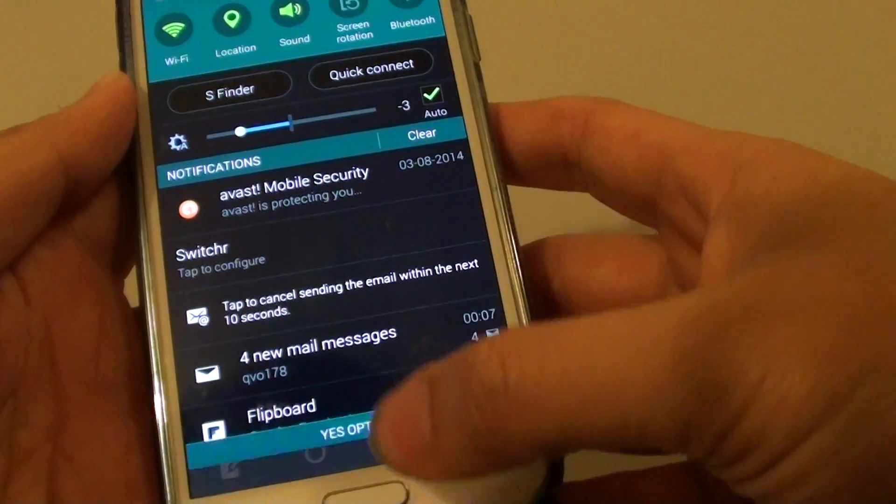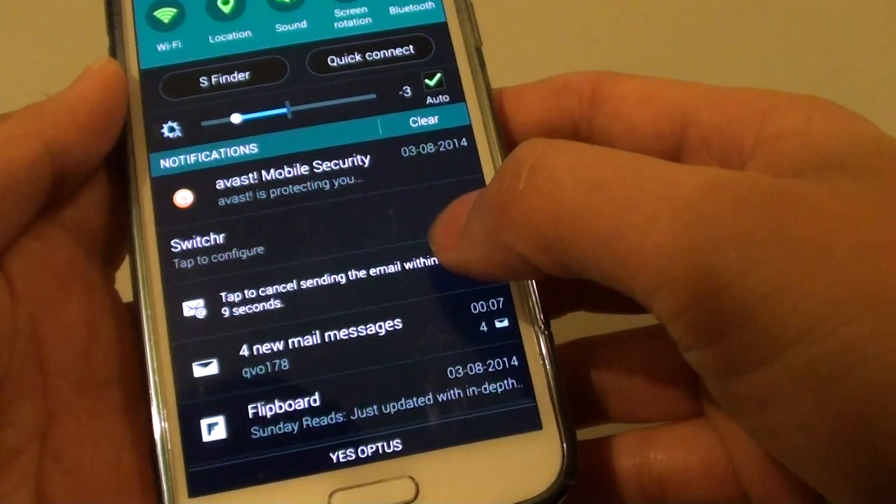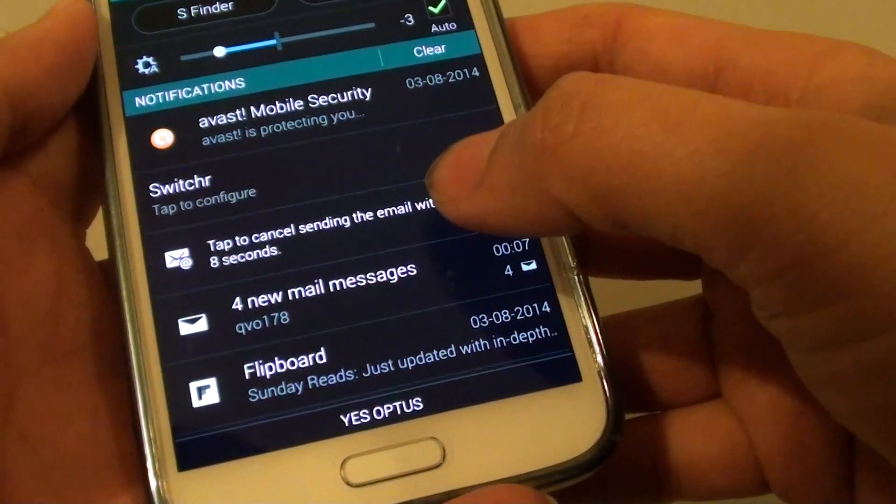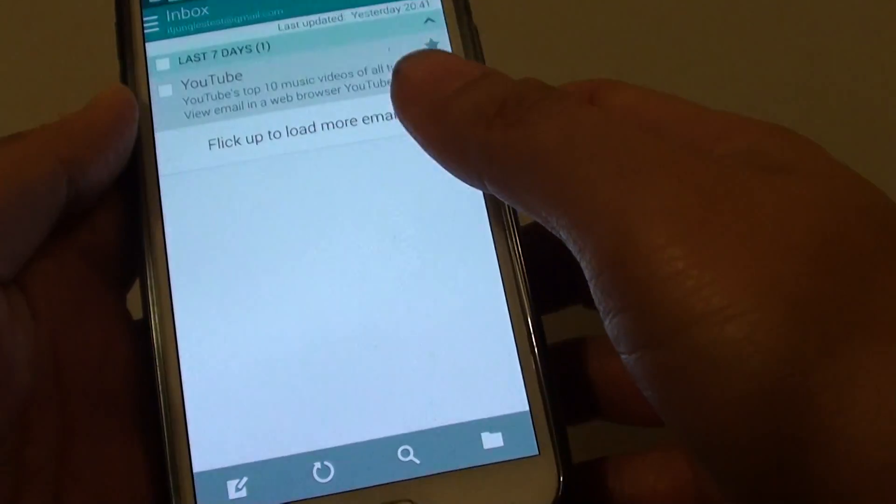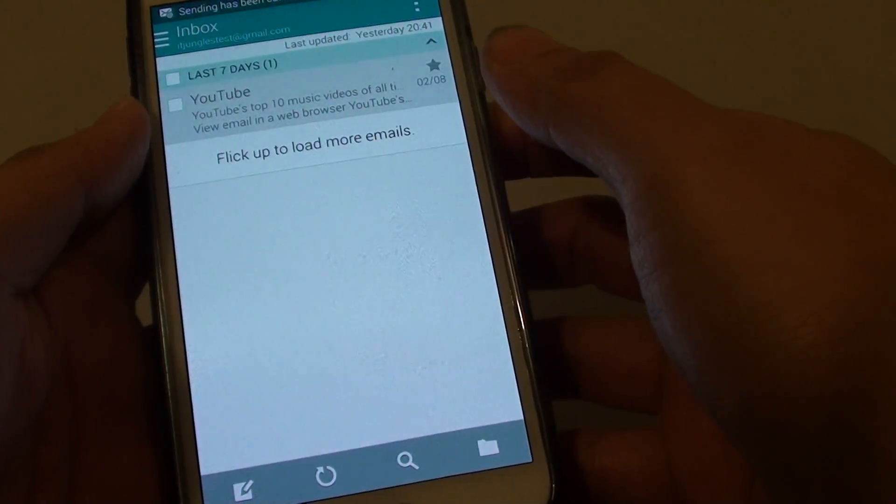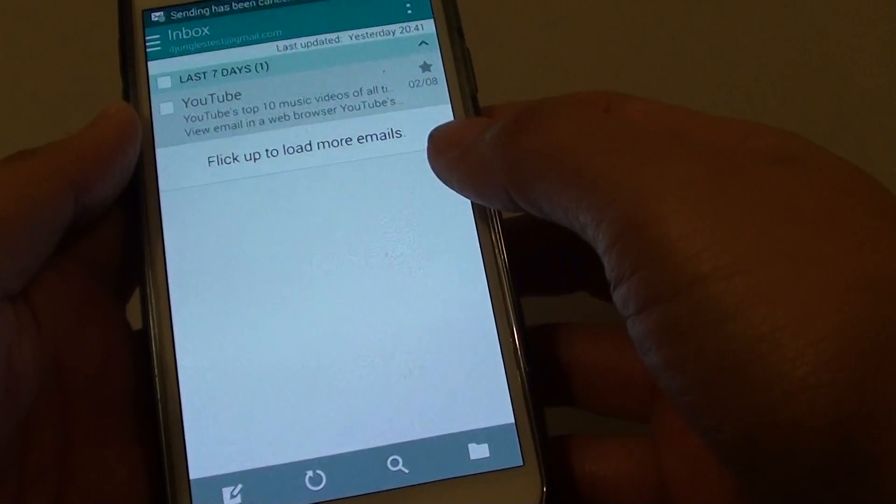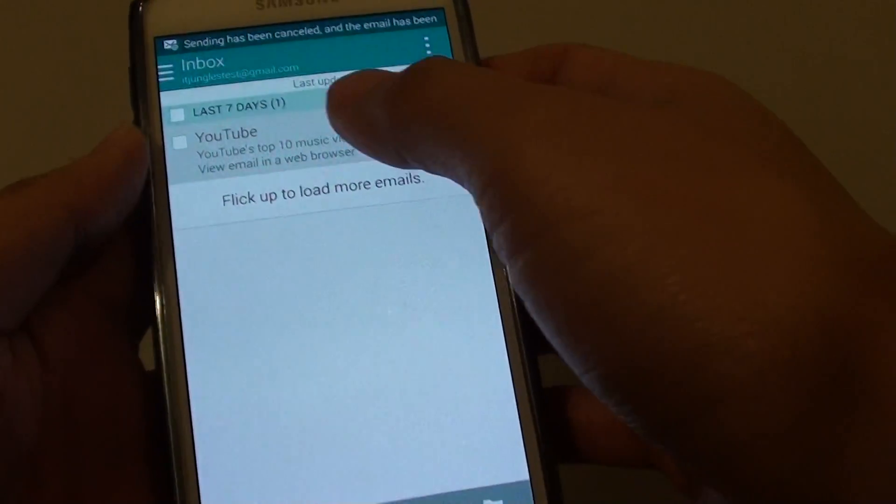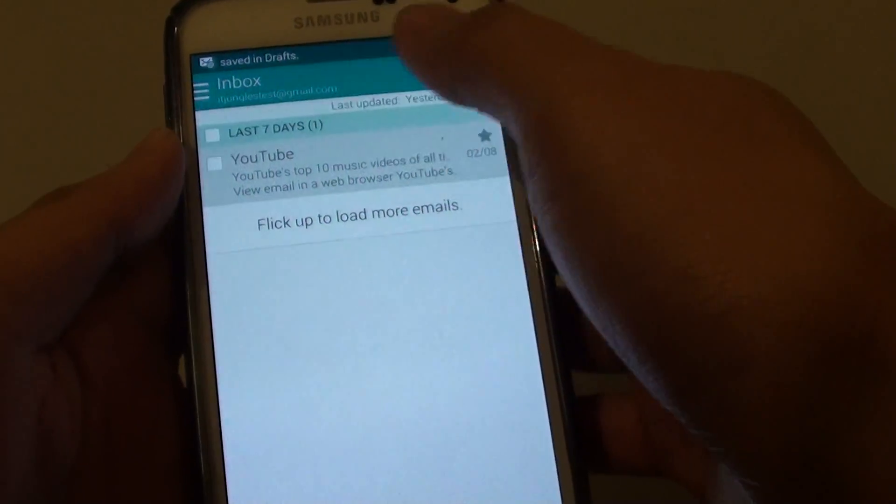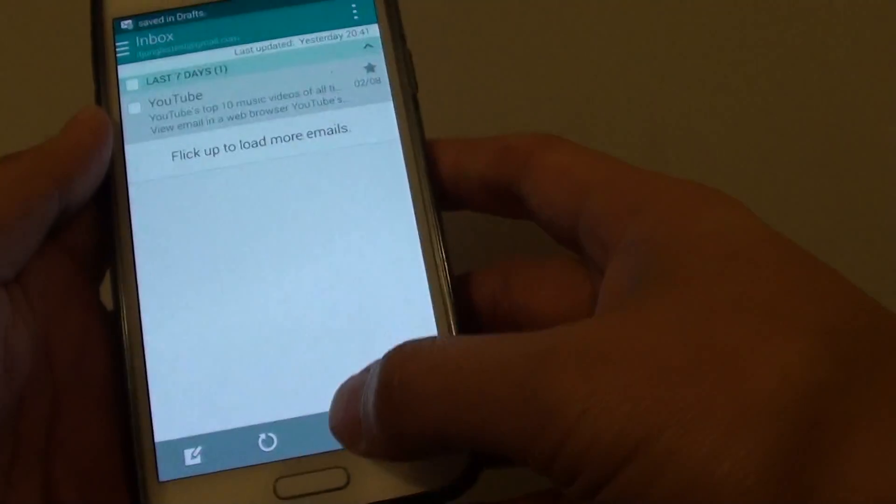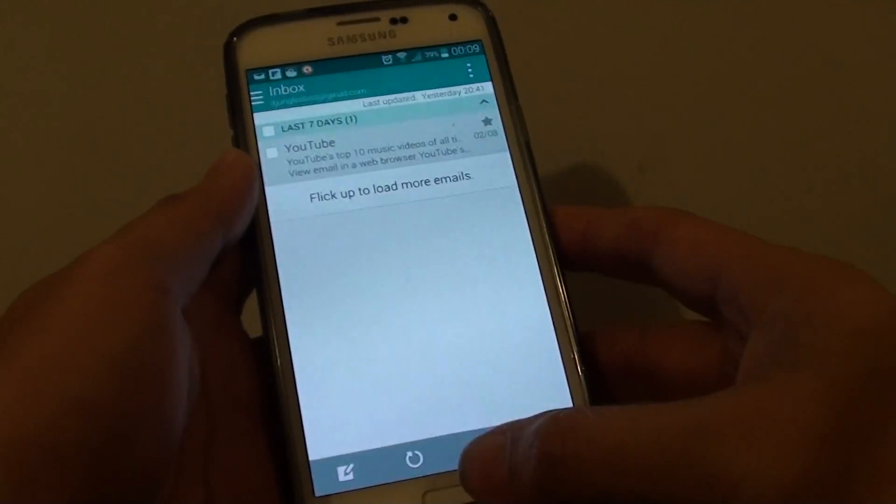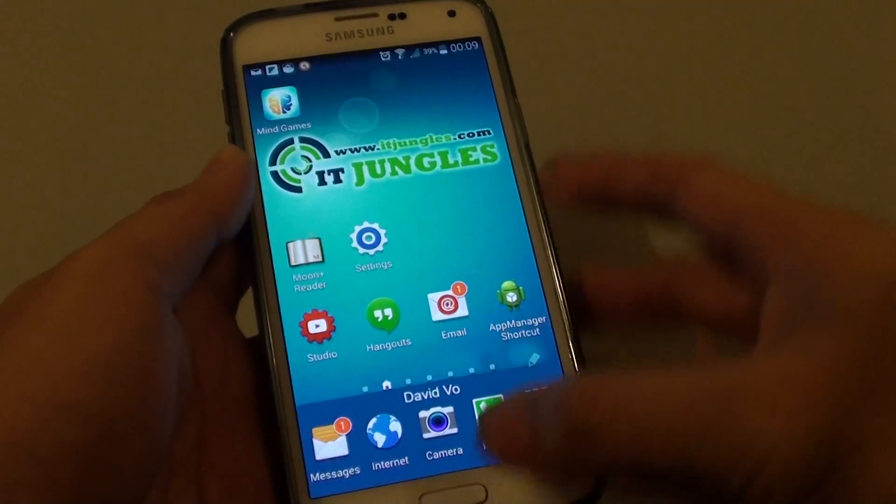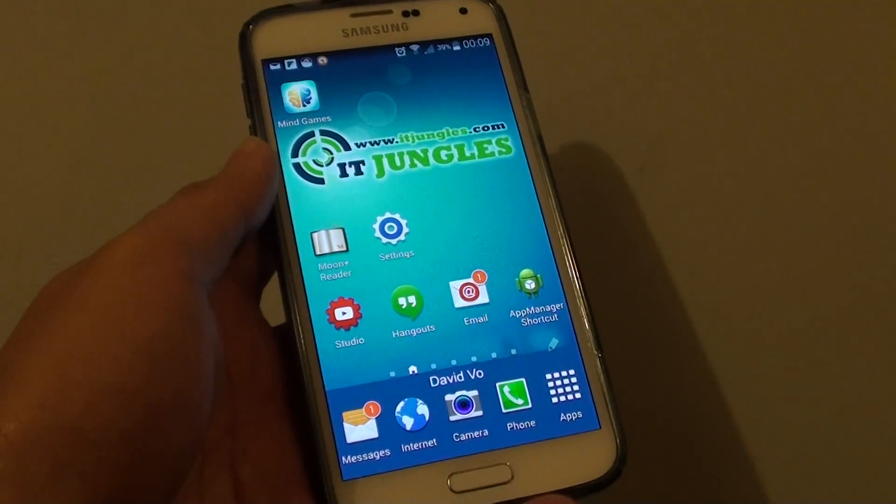Also at the top here, you can see it also shows in the notification panel. So I can tap on this one and that will basically cancel the email. And that's it, just press on the home key to finish. Thank you for watching this video.